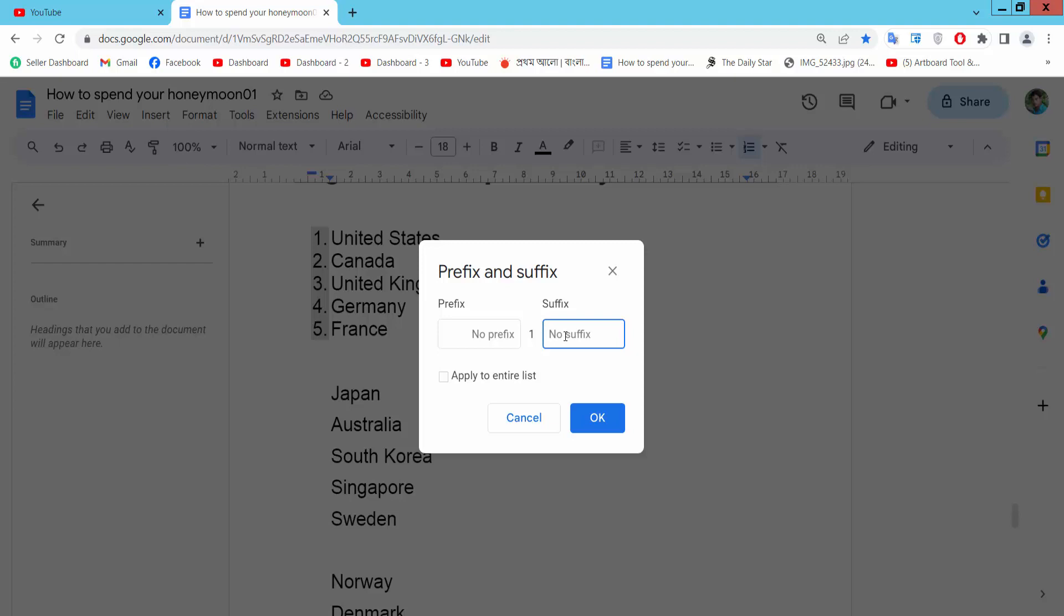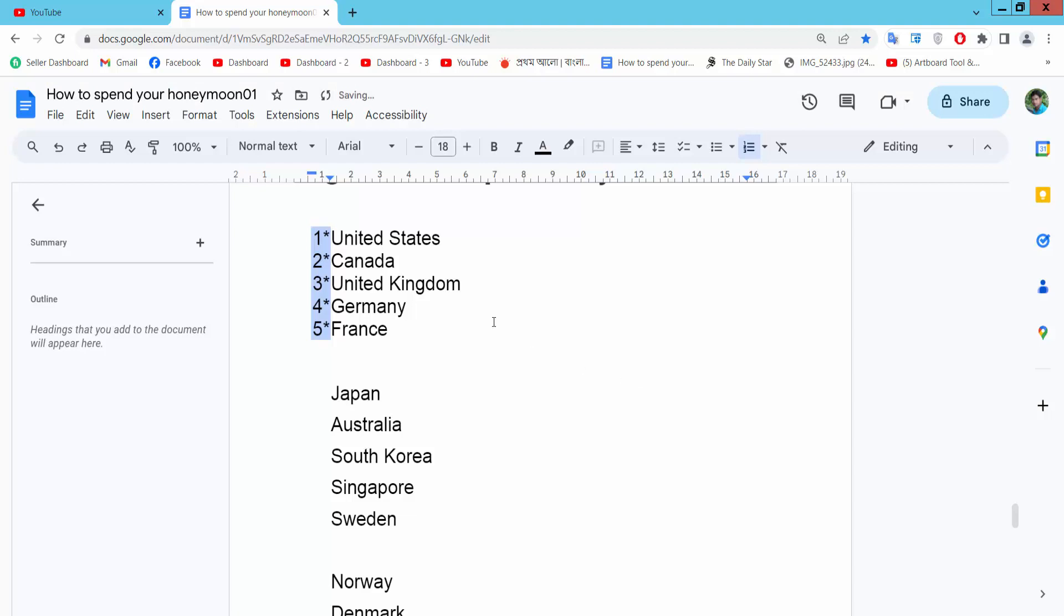Here you can add symbol. I will add asterisk symbol. Now simply select OK and see this.